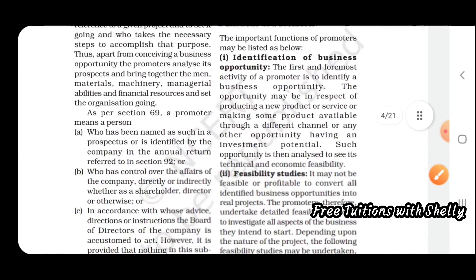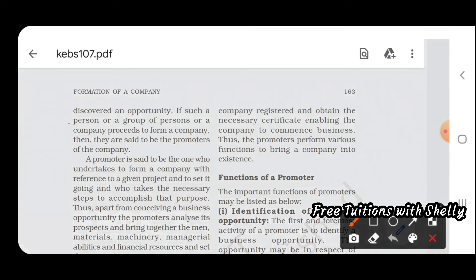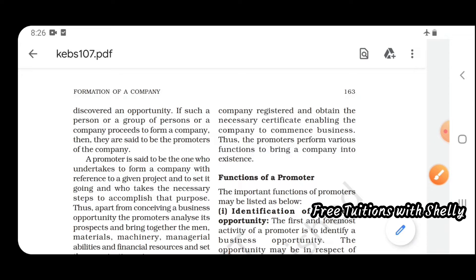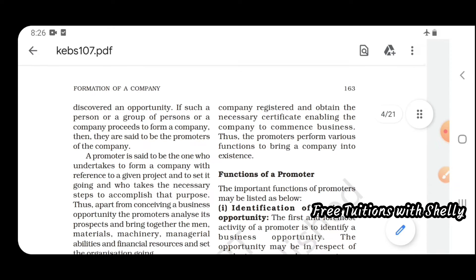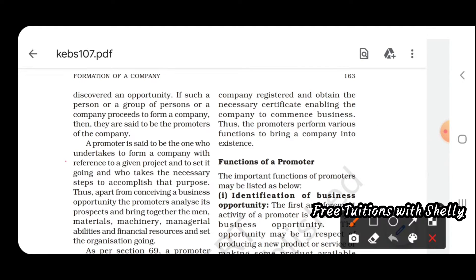This promotion stage is mainly done by a person known as a promoter. Such a person, or a group of persons or company, who proceeds to form a company is said to be a promoter — the one who undertakes to form a company.